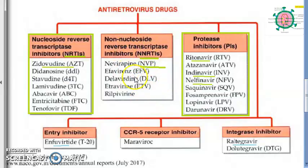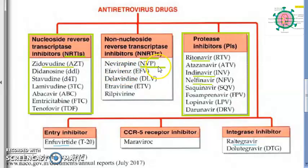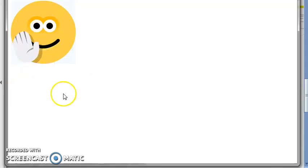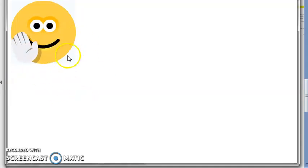For NNRTI — non-nucleoside reverse transcriptase inhibitor — you have nevirapine, represented as NVP. Nevirapine is an NNRTI.